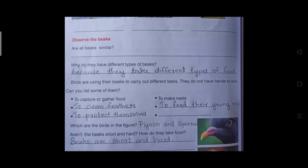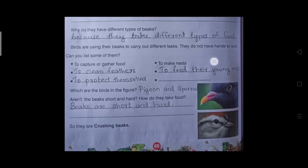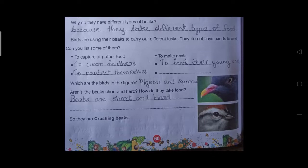Which are the birds in the picture? Two pictures are given — the first one is a pigeon and the second one is a sparrow. Aren't their beaks short and hard? Yes, these birds have beaks that are very short and hard. They are called crushing beaks. Pigeon and sparrow have crushing beaks — short and hard.